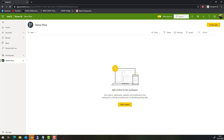Welcome to this video on Power BI Dataflows. Power BI is not only a great tool for data analysis and visualization, but it also supports self-service BI. Power BI Dataflows are a key component to enable self-service BI. With Dataflows you can place your Extract Transform Load, or short ETL process, in the cloud and provide the result to your users. Let's have a look at a small example.